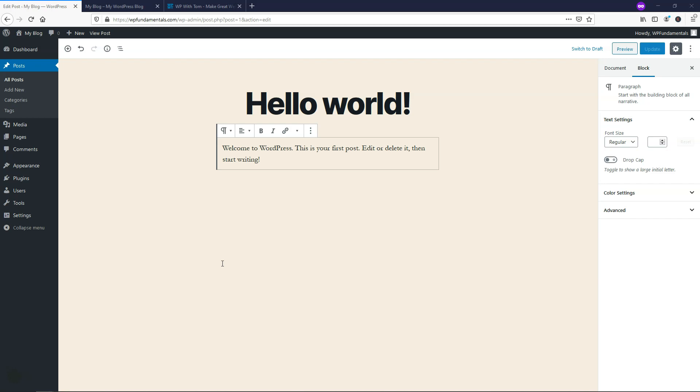Hey, this is Tom from WPWithTom.com, and in this video I'm going to show you how to make images into links on WordPress. So let's dive into that now.